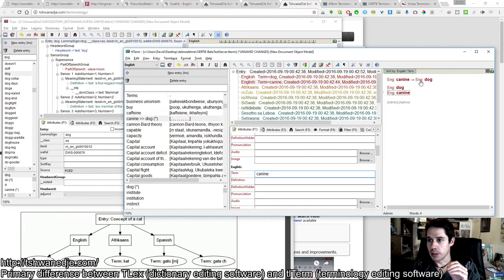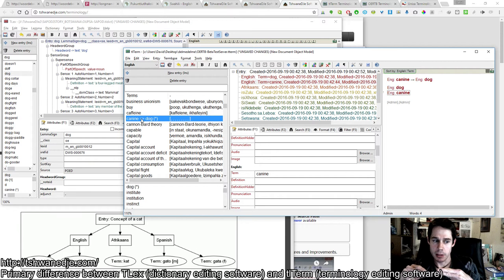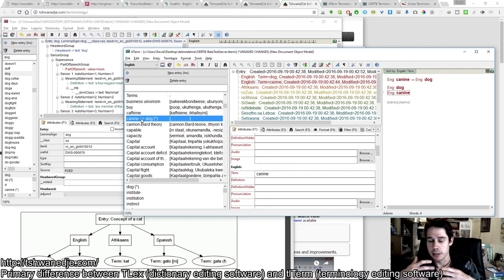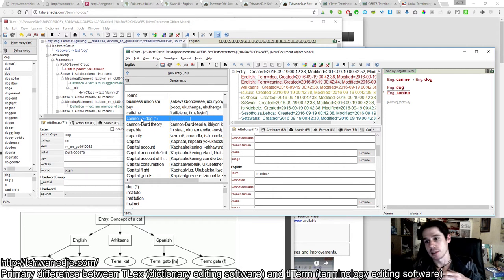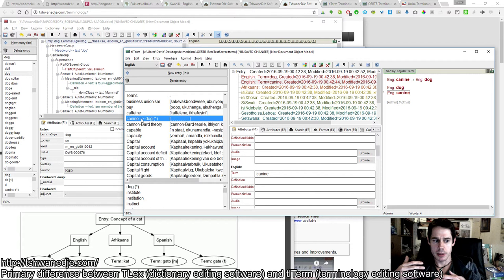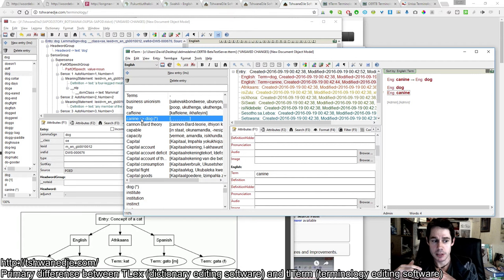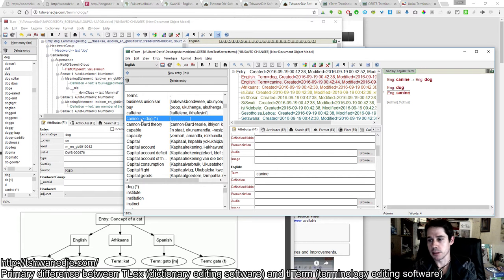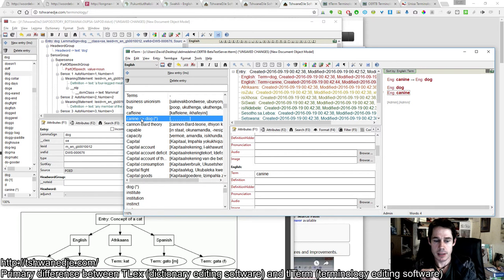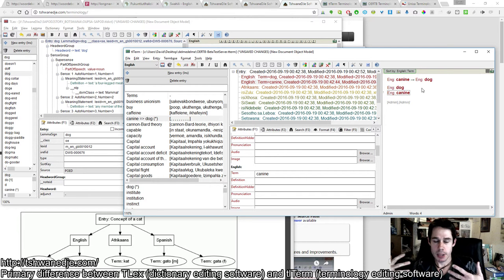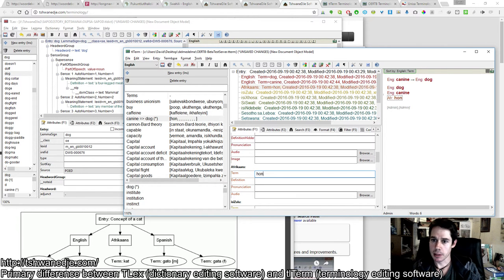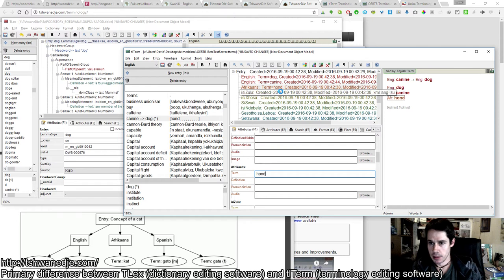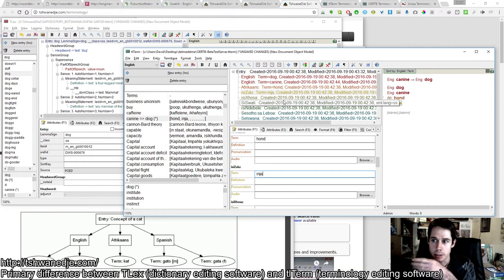And then what looks like a cross reference - canine with an arrow pointing to dog - is actually automatically generated in an alphabetical listing by TLTERM4U. In other words, the cross reference there is essentially automatically generated when it generates an alphabetical listing to indicate that canine is a synonym of the primary entry dog, which we may then translate to other languages.